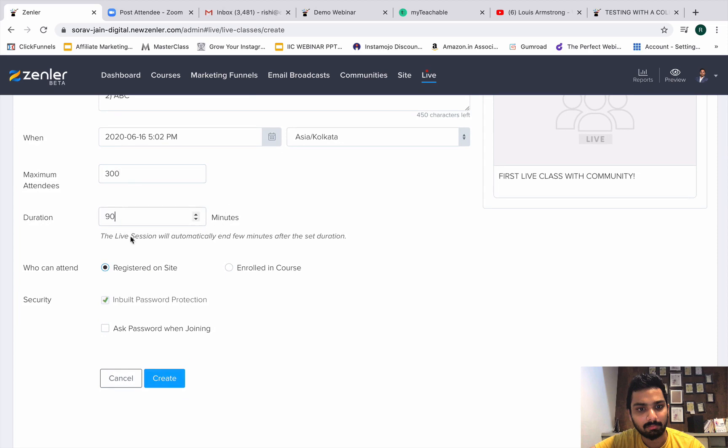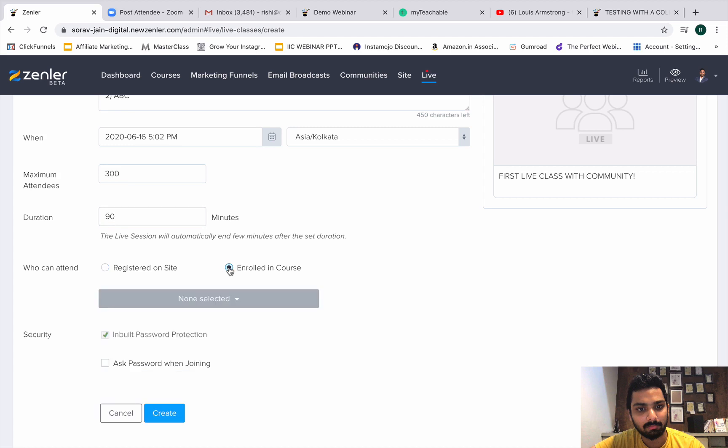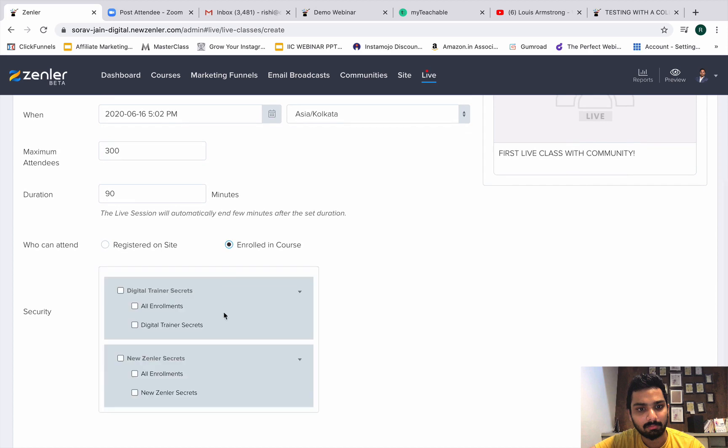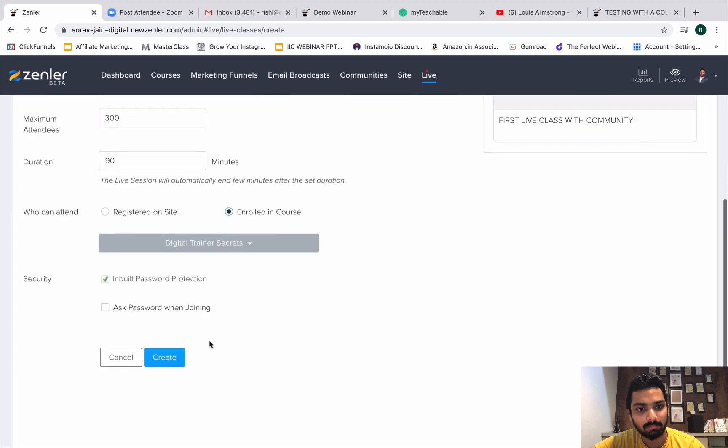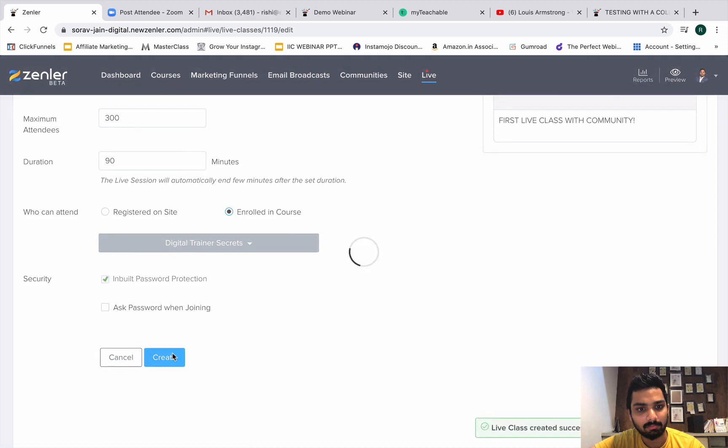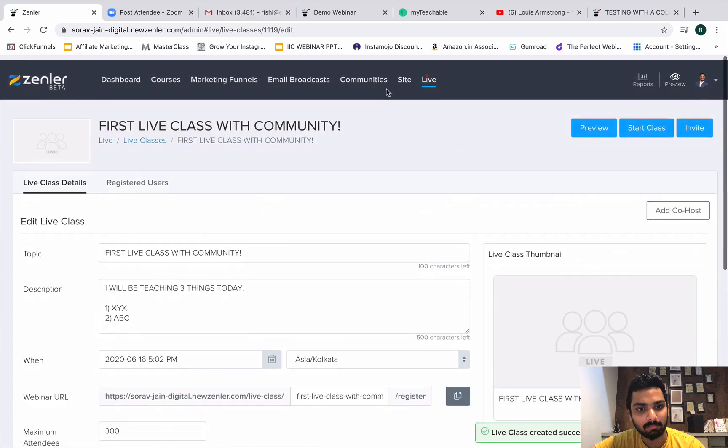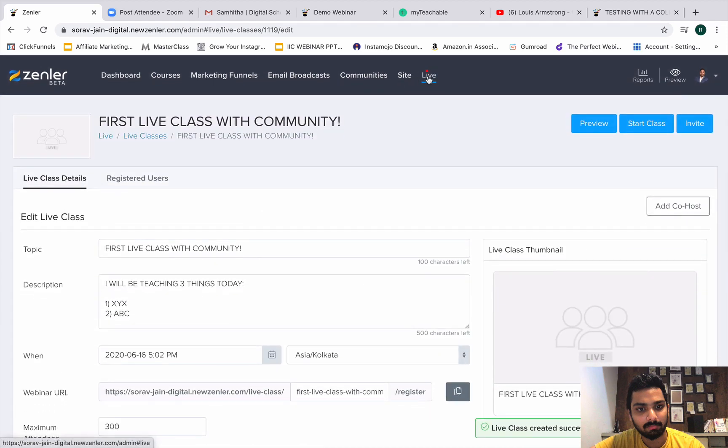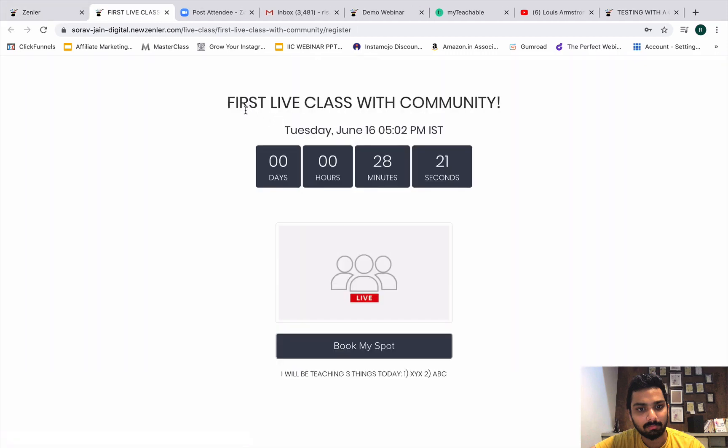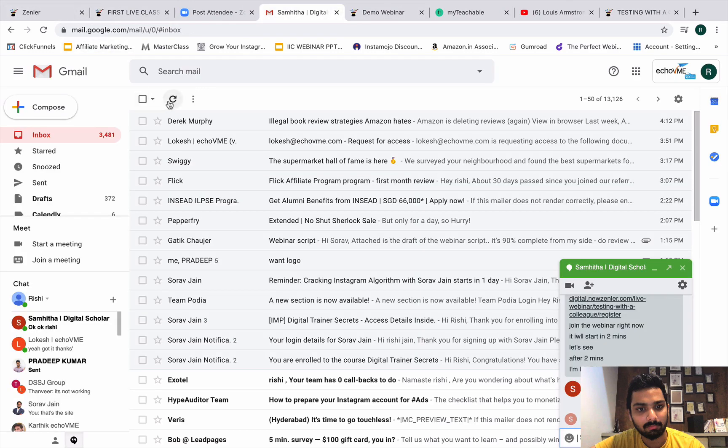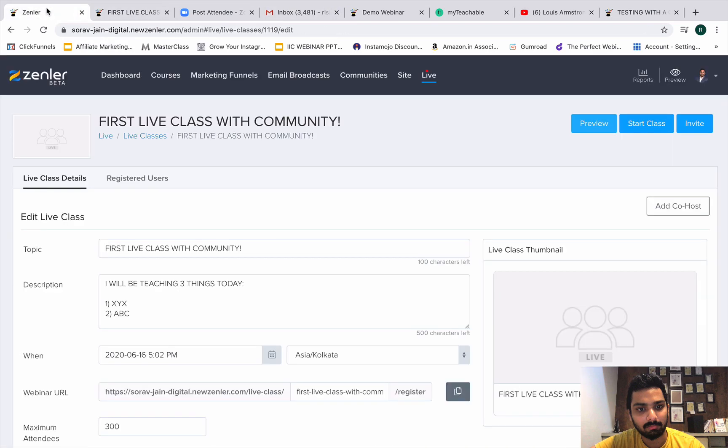Let me just go and create. Yeah, value must be less than or equal to 300 is what they say. So you have to put 300. Duration you need to change. Who can attend? Either registered on site or enrolled in course. Remember, live classes are for our students, so you have to click on enrolled in course and select the people. If you want to invite all the course members from all the courses you have, or you just want to do it for a specific audience here. So I want to do it just for my Digital Trainer Secret guys and I will create right now. Live class has been created successfully. I will go back. I can preview it here.